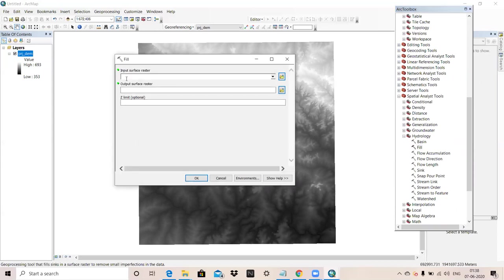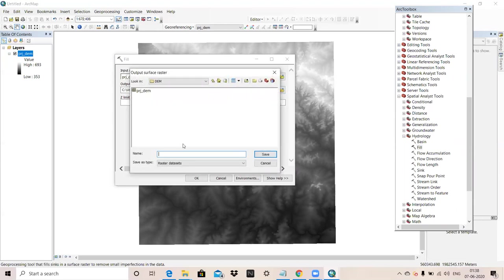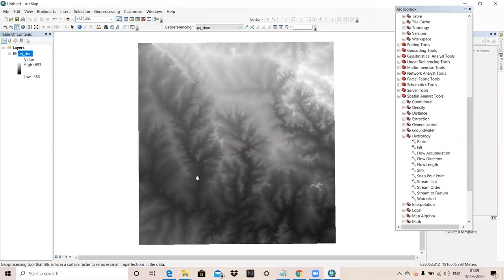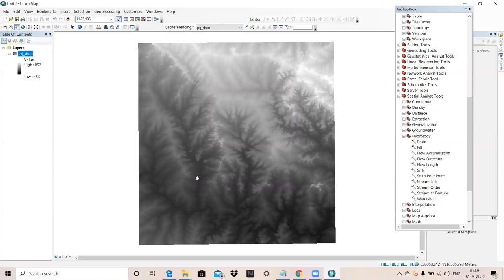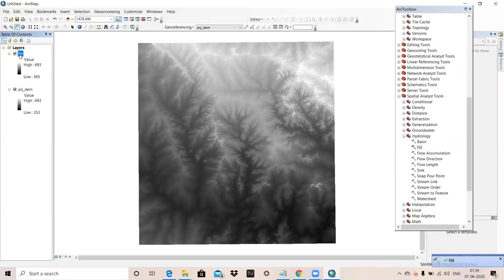Input surface raster, I will choose as DEM. Output raster, we have to give. I will name it as fill. Then OK. Our fill raster is ready.